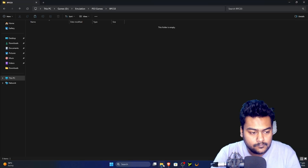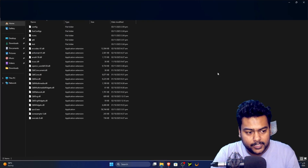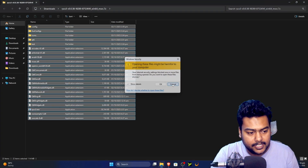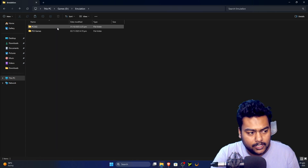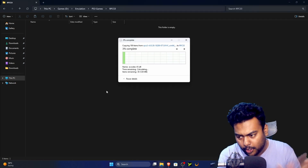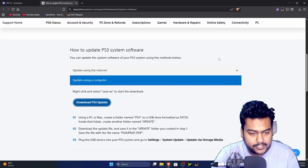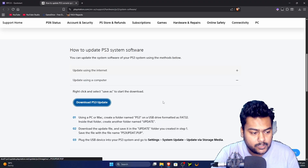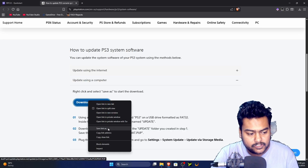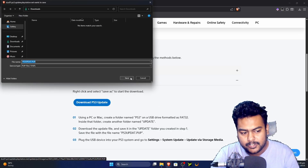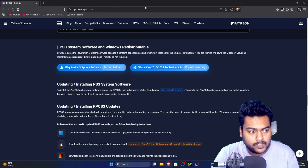Next, open the RPCS3 archive and extract it wherever you prefer. I personally recommend creating a folder called 'Emulation' and organizing it so you can easily find it later. RPCS3 is now extracted. Now download the firmware update — if it doesn't start downloading automatically, right-click and choose 'Save link as,' then click 'Keep' in the browser.